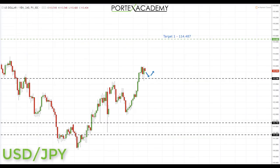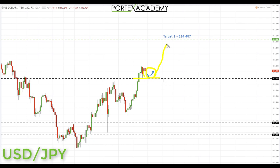Next we have USD/JPY. Discounting the interest rate decisions, we're expecting further advances in the US dollar and therefore USD/JPY. We broke above key resistance at 113.186 and came back to test broken resistance as support — a great place to look for bullish formations and patterns. If we get those, we'll be looking at initiating longs up towards the next key area of resistance and target to the upside at 114.487.